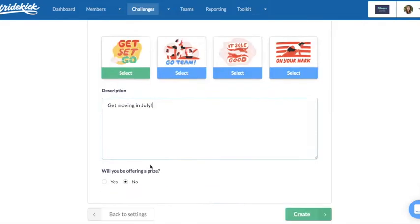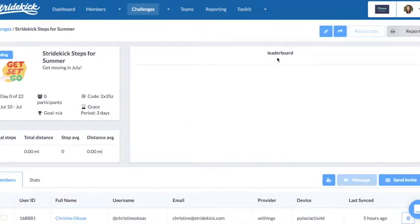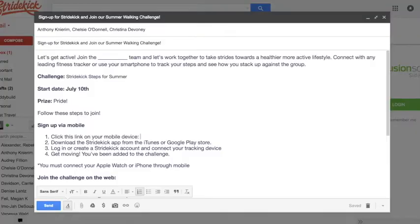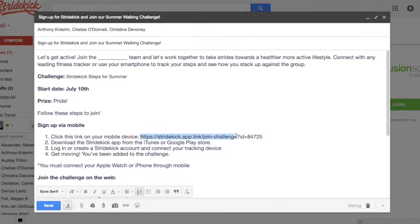Members will need to join your first challenge to be associated with your organization and appear in the group experience manager. Use the arrow icon on the challenge page to share the challenge link so participants can join. Send out the link from a company email, organization webpage, or team or department group chat.